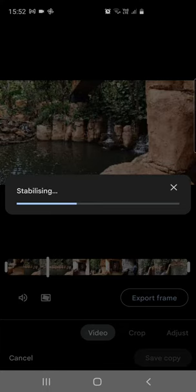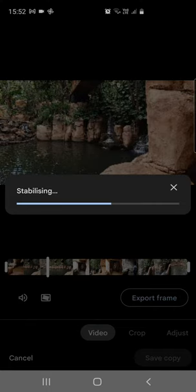So I noticed that some of the other stabilizing softwares that you have in the App Store, they kind of start the process and they take forever because I think they're trying to do it locally on the device.